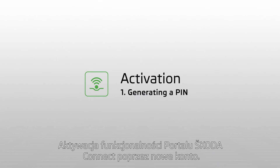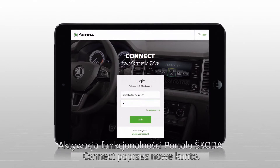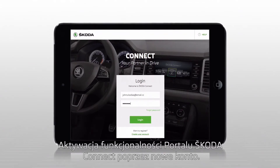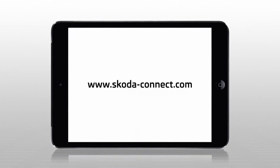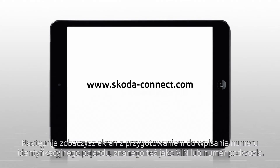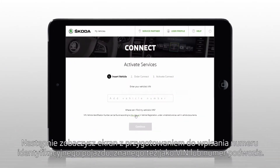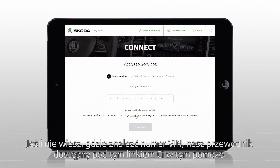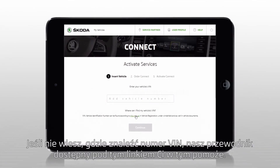Activating Škoda Connect functionality via your newly created account on the Škoda Connect portal when taking possession: sign in to your account on skoda-connect.com. The Connect portal displays a screen for entering the vehicle identification number, often known as the VIN or chassis number. If you are unsure where to find your vehicle's VIN number, a guide is available on the This Manual link.